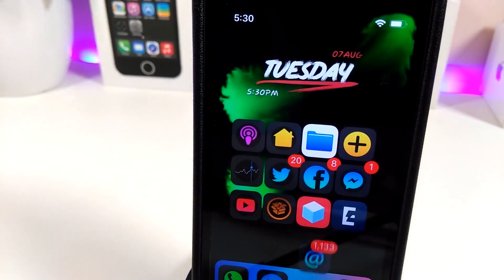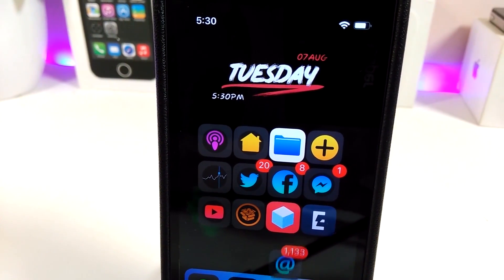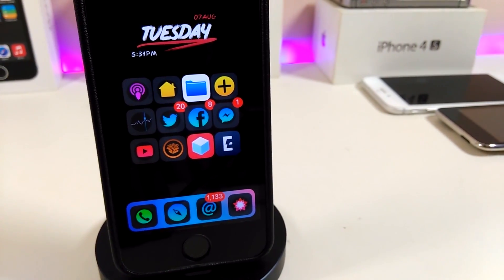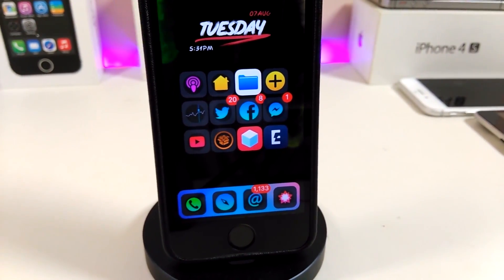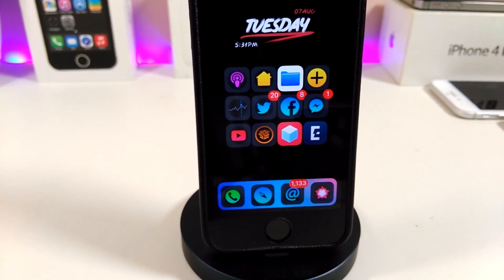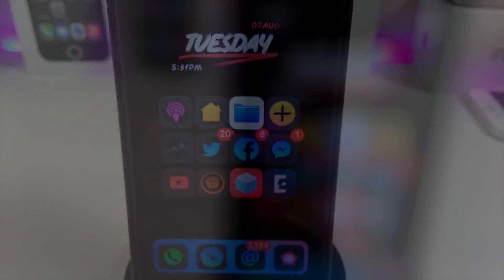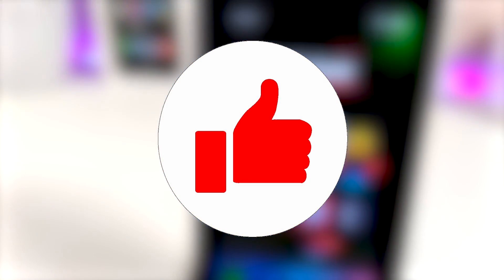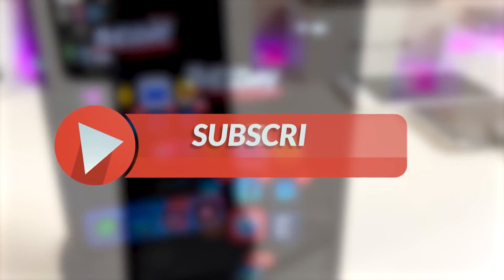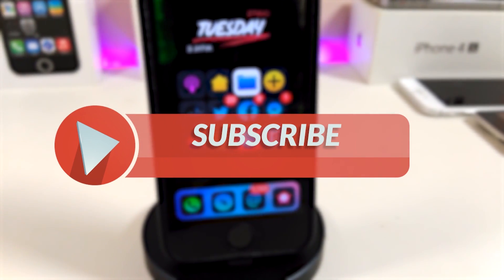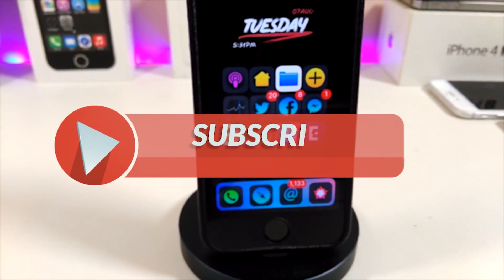Hey, what's up YouTube, and welcome back to another Cydia tweaks video. In today's video I have five new tweaks to share with you guys for those who already jailbreak with the Electra or the Unc0ver jailbreak on iOS 11 up to iOS 11.4.1. Before I start, give the video a huge thumbs up, subscribe, and hit that notification bell so you'll be notified whenever I release new Cydia tweaks videos.